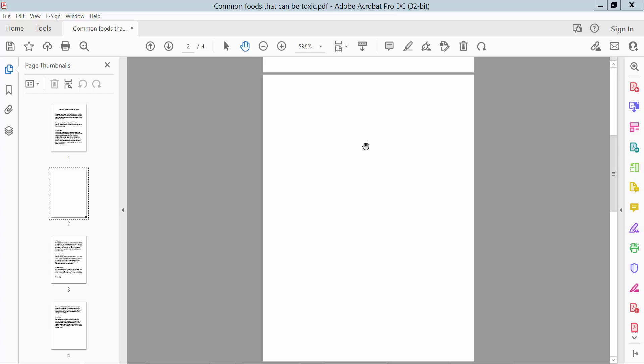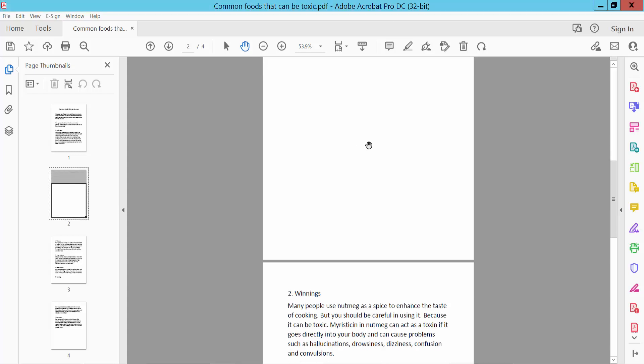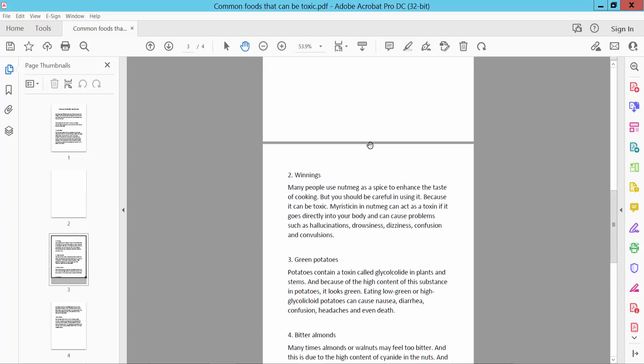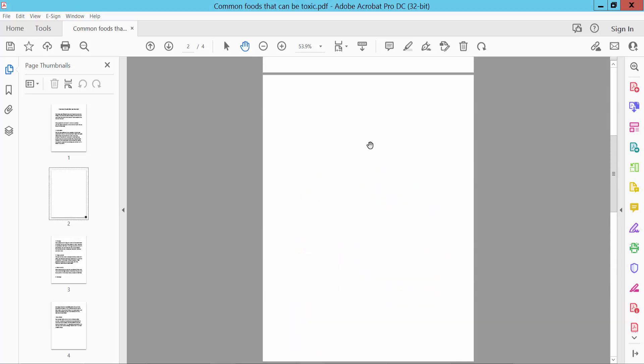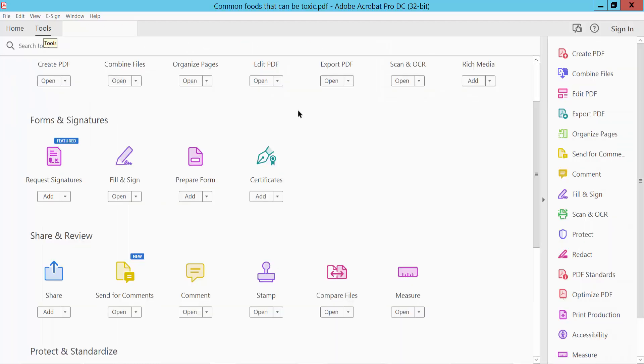This is my PDF document already opened. Click the Tools option. Here we will find the Fill and Sign option.